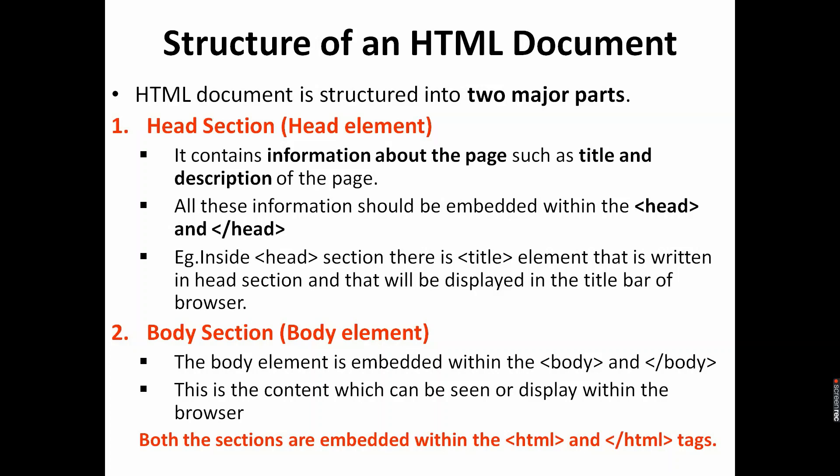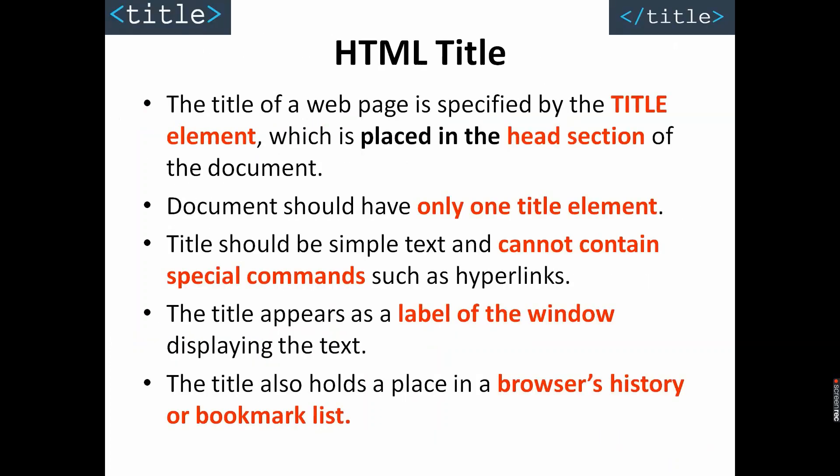Now last thing for this section: title. The title of the web page is specified by the title element, which is placed in the head section of the document. Document should have only one title. The title should be simple text and should not contain any special commands such as hyperlinks. I suggest you give a meaningful name and don't give more than 20 words. The title appears as a label of the window displaying the text, just as we have seen. And when you see the browser history or when you bookmark it, you can also see that title.